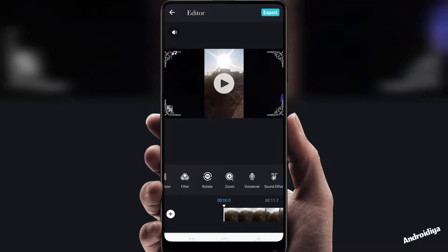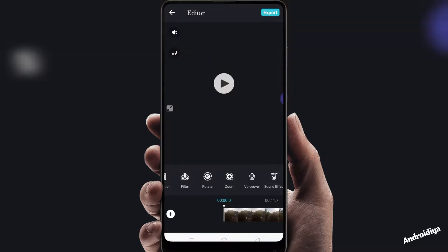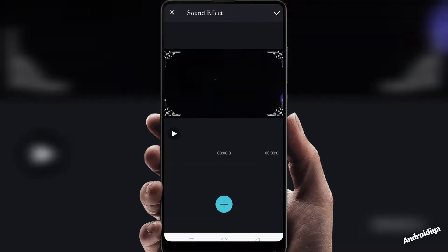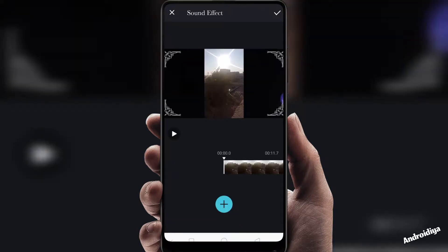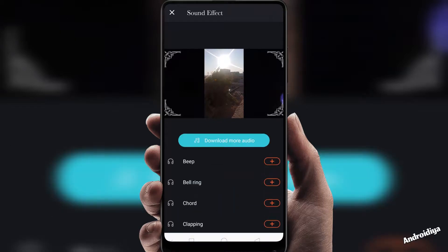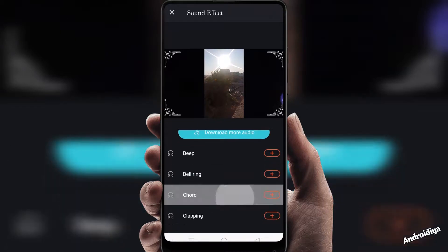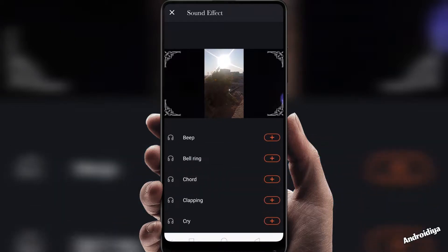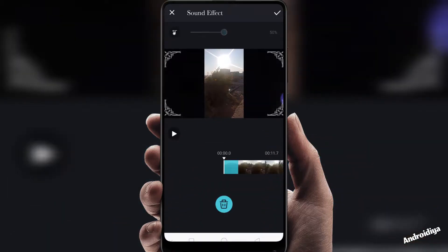If you go to the sound effects option, we have this beep, belting, and many other options, so you can also preview all these. OK, let's tap OK.